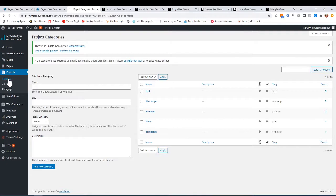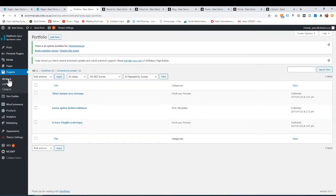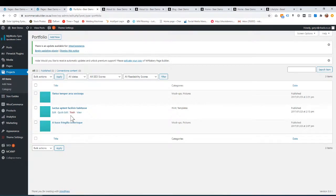Here are all the portfolio items, and we do have some placeholder ones here. To edit an existing one, you just go edit — kind of the same as the pages, just without a whole page builder because it's more specific.